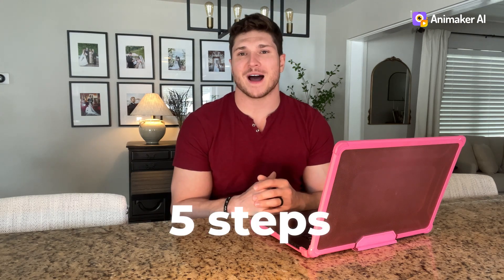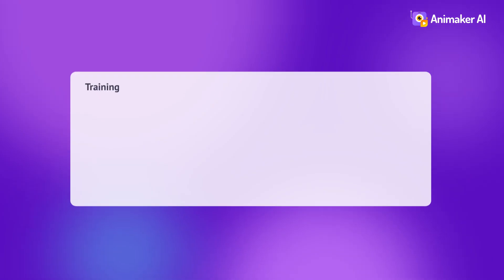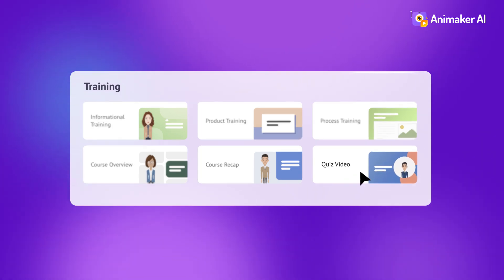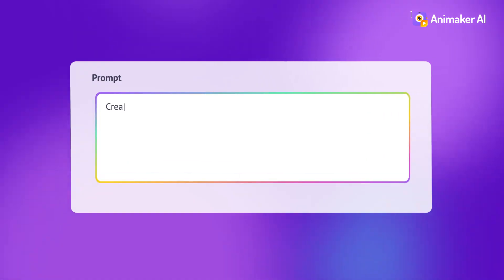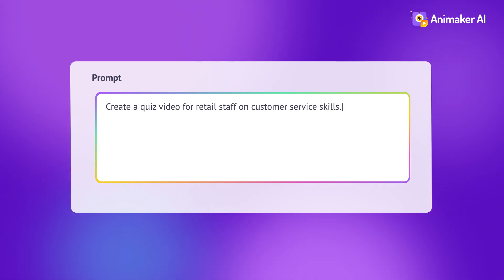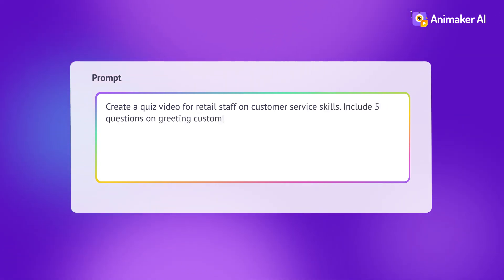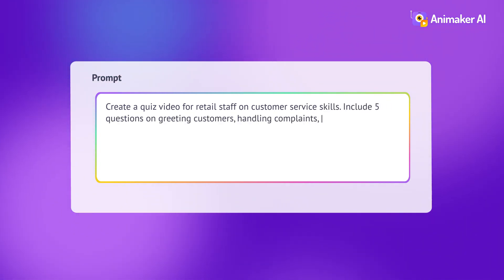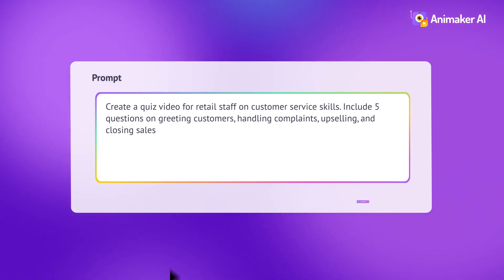Let's see how easy it is to create the quiz video I showed you at the beginning in just five steps. Step one, choose the subcategory quiz video under training. Step two, enter your prompt or even upload your training document. I entered a prompt and here's what I typed: Create a quiz video for retail staff on customer service skills. Include five questions on greeting customers, handling complaints, upselling, and closing sales.